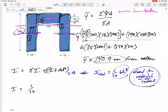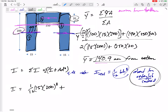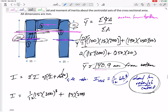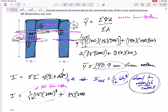For shape one: I = (1/12)(15)(200³), which gives the I about that shape's own centroid axis at 100mm from the bottom. We need to move it to 140.9mm, so d = 40.9mm. We add A×d² where A = 15×200 and d = 40.9mm, giving the contribution from shape one.